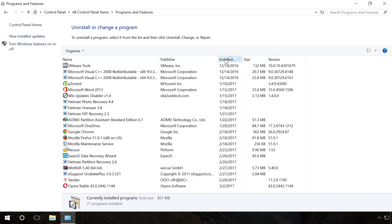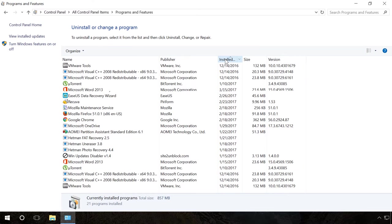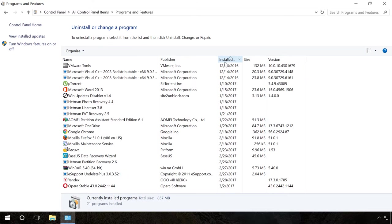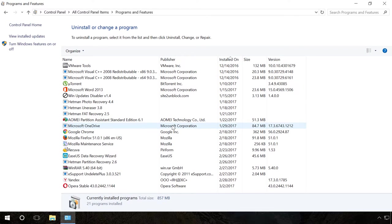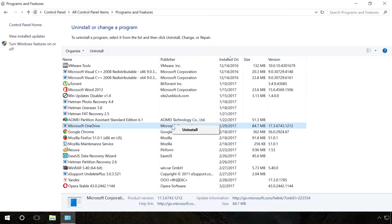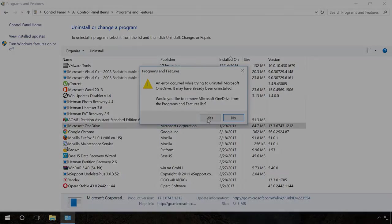Sort them by installation date. You will certainly find a couple of programs you haven't used for a long time. Right-click on the name of the unnecessary program and click Delete.